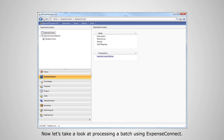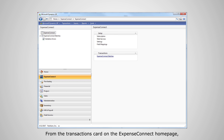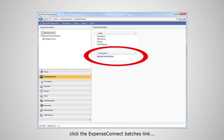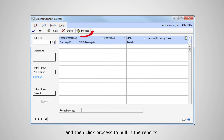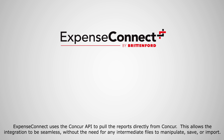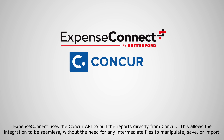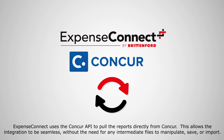Now let's take a look at processing a batch using Expense Connect. From the transactions card on the Expense Connect homepage, click the Expense Connect Batches link, and then click Process to pull in the reports. Expense Connect uses the Concur API to pull the reports directly from Concur, allowing the integration to be seamless without the need for any intermediate files to manipulate, save, or import.